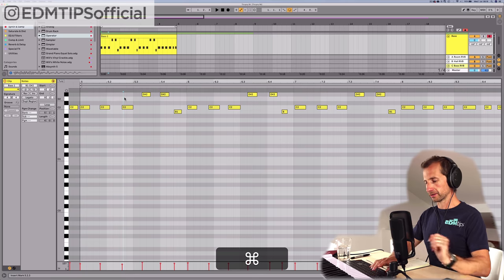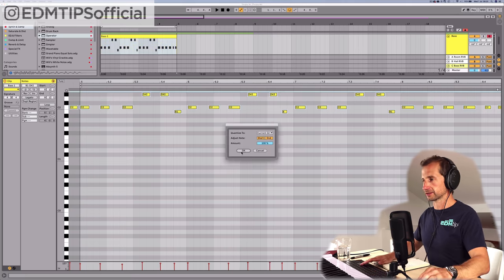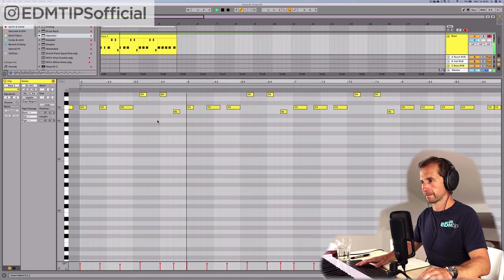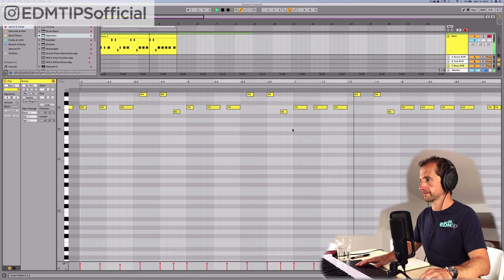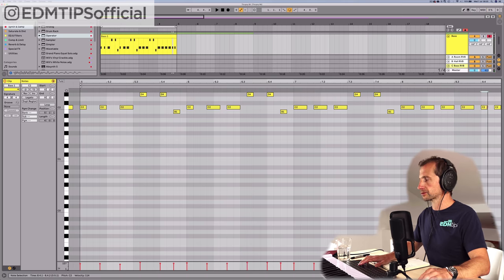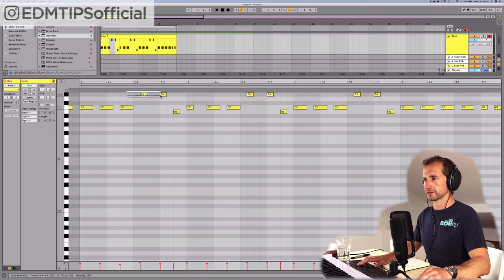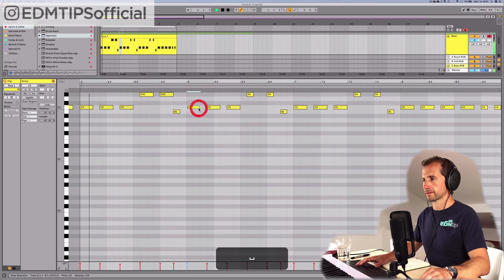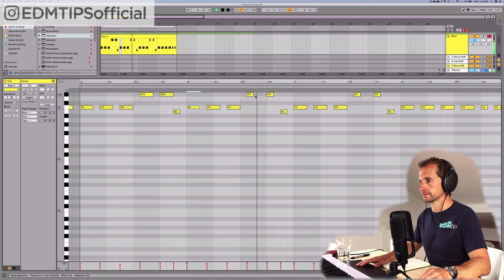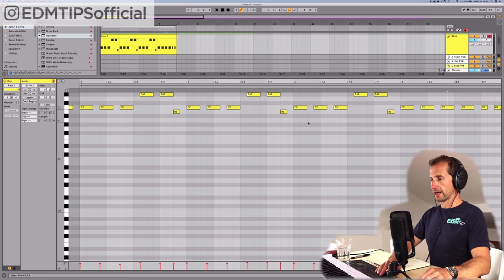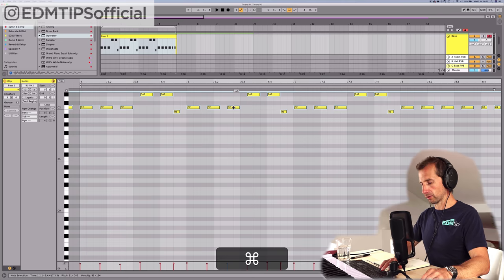Now let's quantize these. I'm going to select all of the notes, open up quantize, and make sure it's all stuck to the grid. I'm going to listen and check all the notes are in the right place. I also want to make these notes a bit longer. Let's grab these, make them slightly longer as well. I'm going to select them all and hold Command to make sure the velocity is equal for all of them.